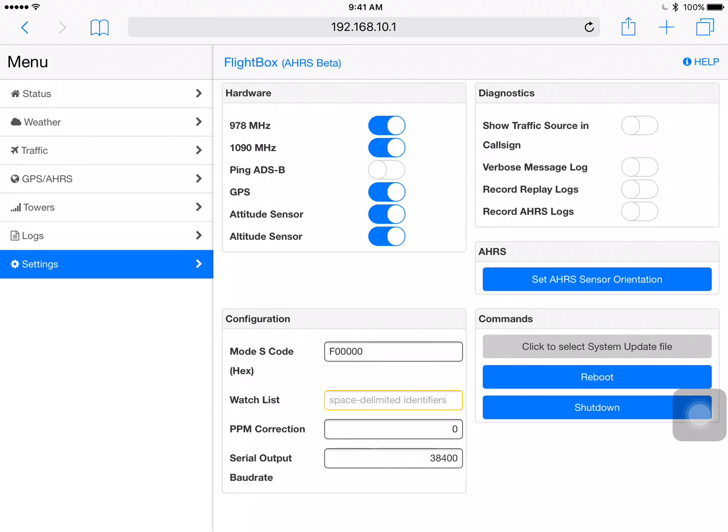Now over on the right-hand side to the right of that you'll see diagnostics where show traffic source and call sign verbose message log etc. all of those things you must leave off unless you're asked to turn them on. If you turn them on for debugging purposes that's great but if you leave them on for too long you can fill up the tiny partition that we actually have built into your SD card and also built into memory for storing information and it will cause problems. So if you're running into problems make sure those diagnostic switches are off and stay off. Below the Diagnostics option you see an AHARS option there and that says set AHARS sensor orientation and we have another video that shows you how to do that. That's basically where you'd go to set what is forward and what is up for your AHARS or for the AHARS sensor on your flight box depending on how you have it mounted.